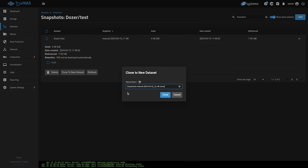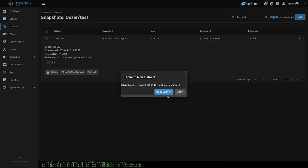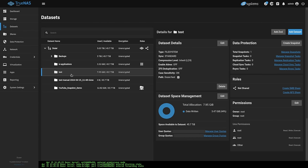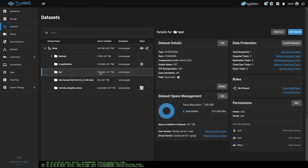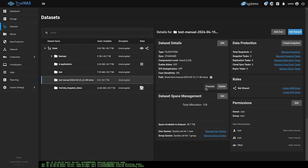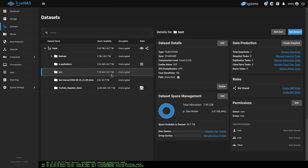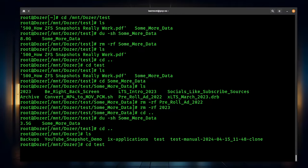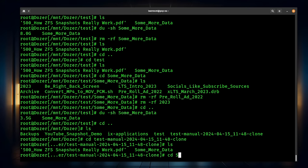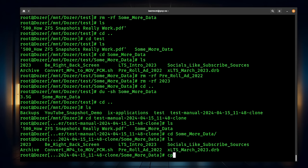But what if I've changed the other files and I want to roll back but also want to get some specific files out? We have two options. The easy one here is to clone a new dataset — just click clone and it'll create an entirely new dataset. Going to the datasets, here's our test dataset and here is the test-manual clone we have. Please note, if you click on this cloned dataset, it shows no data used because it's essentially a linked clone, referencing the original. It will take up data if we promote it because then it becomes a full-on dataset.